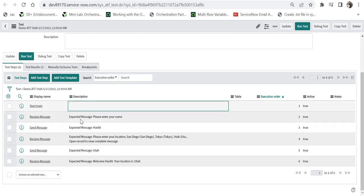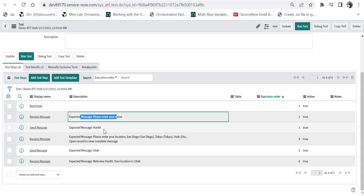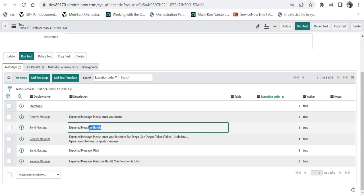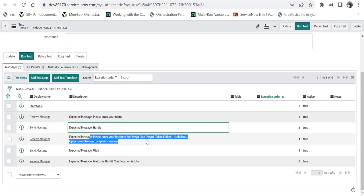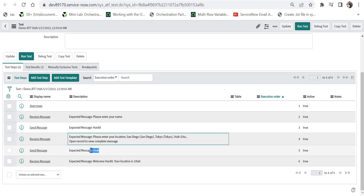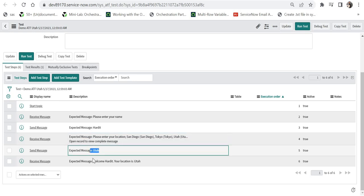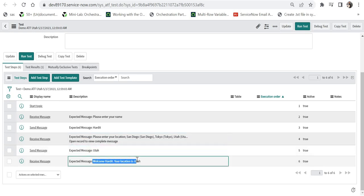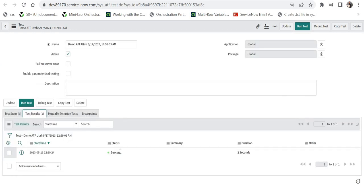These are the six steps which executed. The first is start topic, then it will receive this message. Then we have to send that message as Hardit and then expected message would be these choices, then expected message is Utah and then again the expected message is the output response. And if we go into results it would show me everything ran as expected and it was a success.